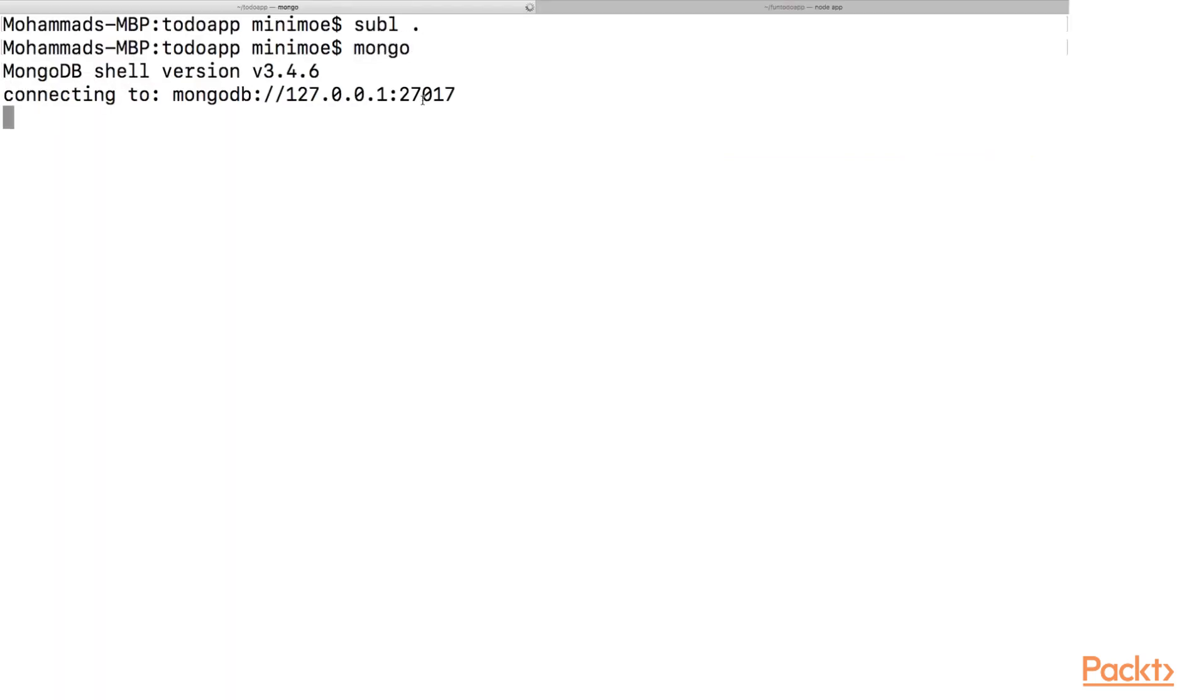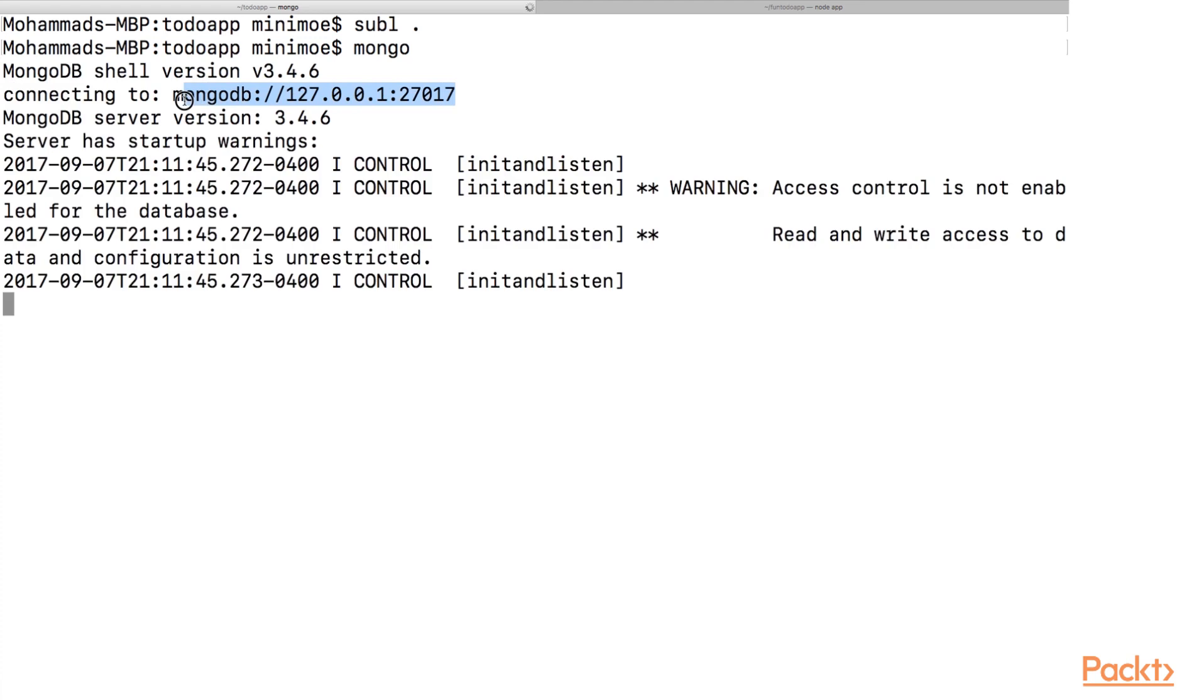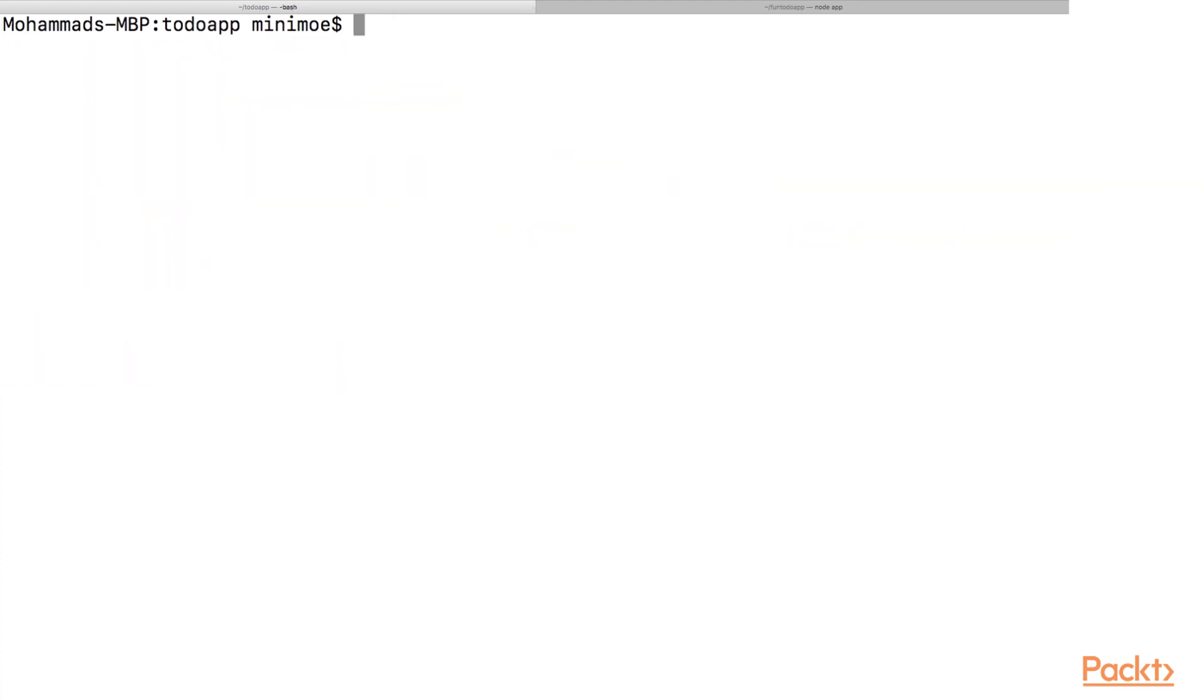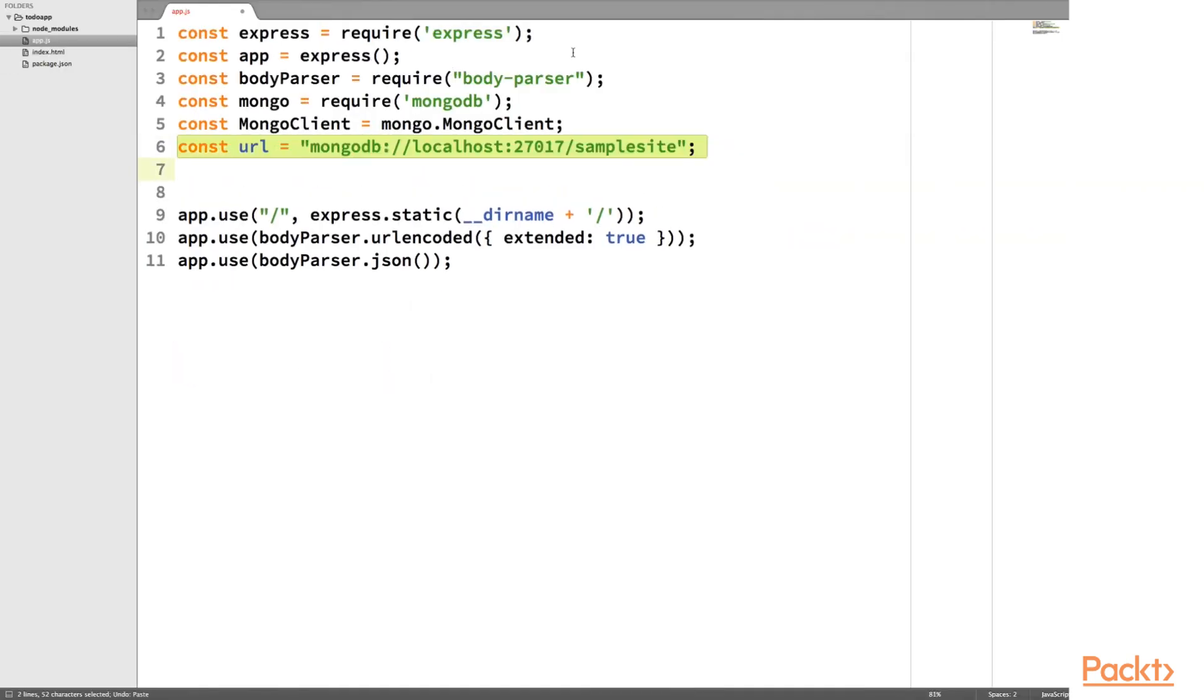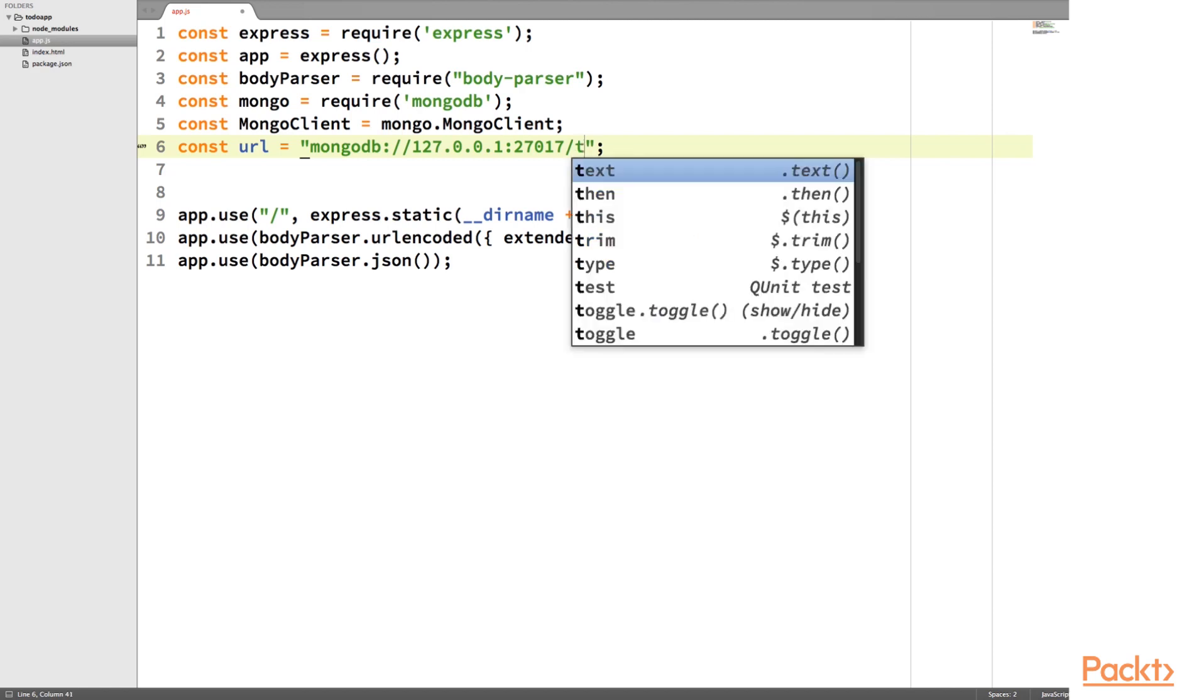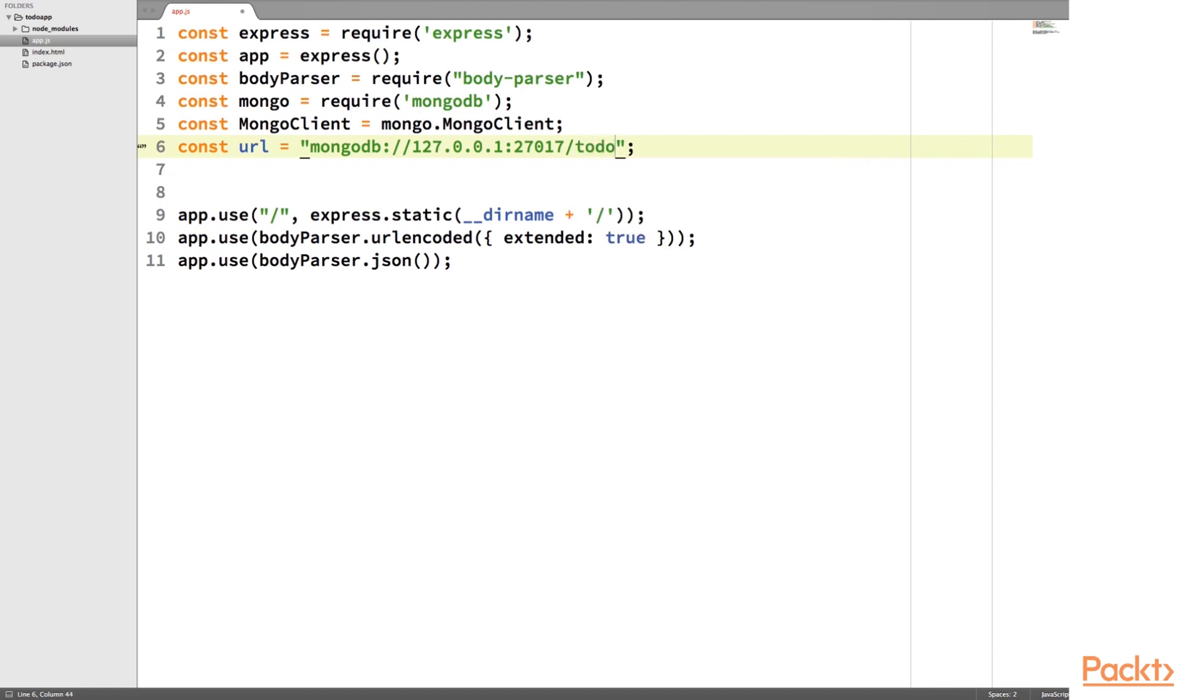If you run Mongo, we should see the URL. And I'm just going to exit out of this. And you can just copy and paste that URL and forward slash with the database we are going to use. So let's call this to-do app. Let's call this amazing to-do app.